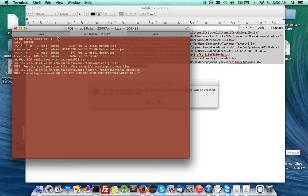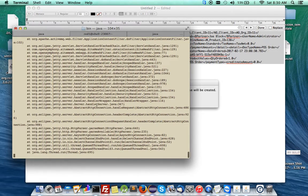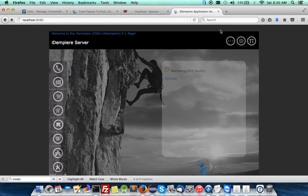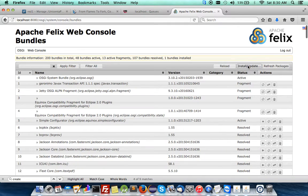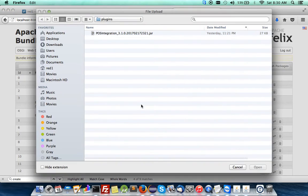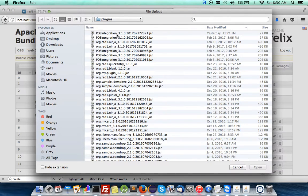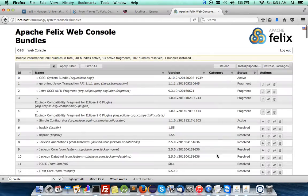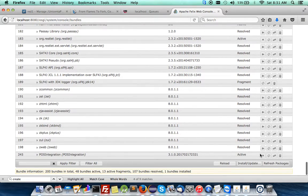I am running it all from my local host. At the same time I have run the iDempiere server. When you have run the iDempiere server, you can then go to its Felix console and install the plugin that has been downloaded. I have done that.